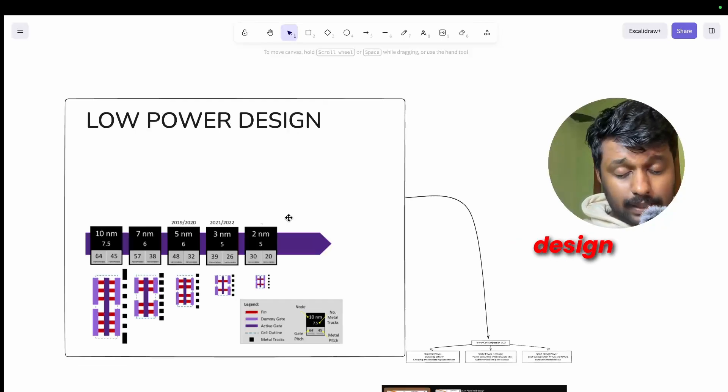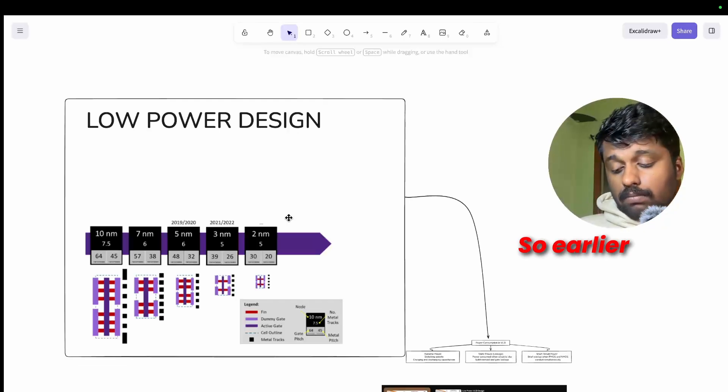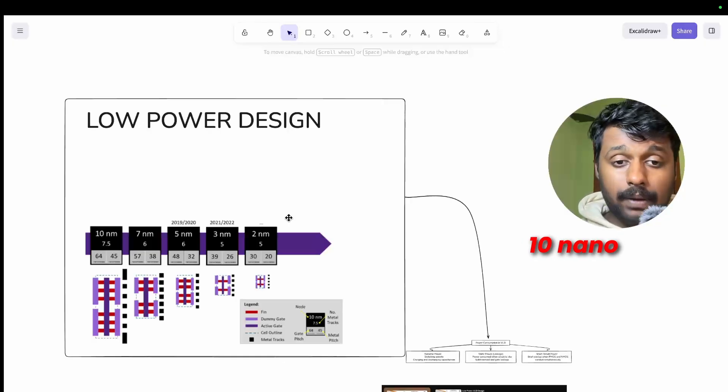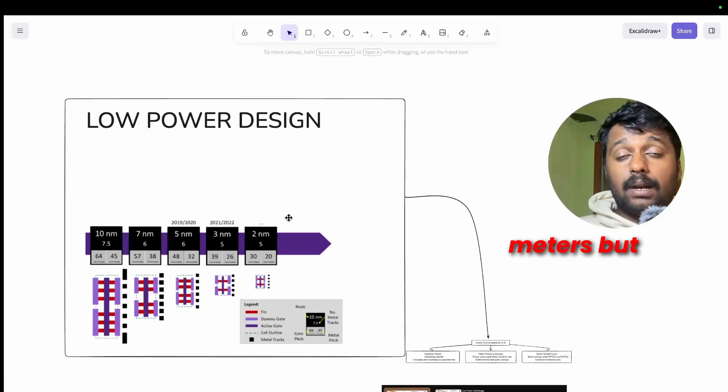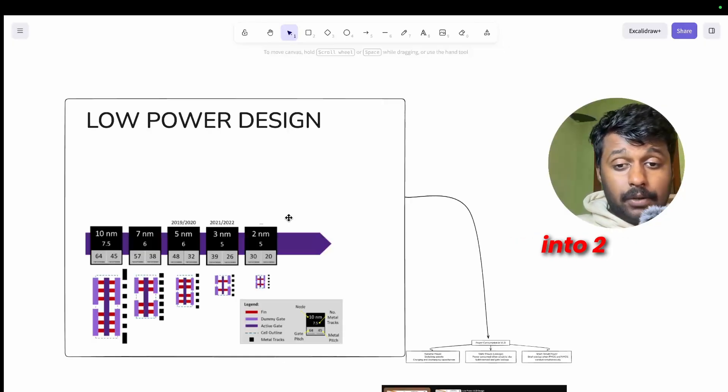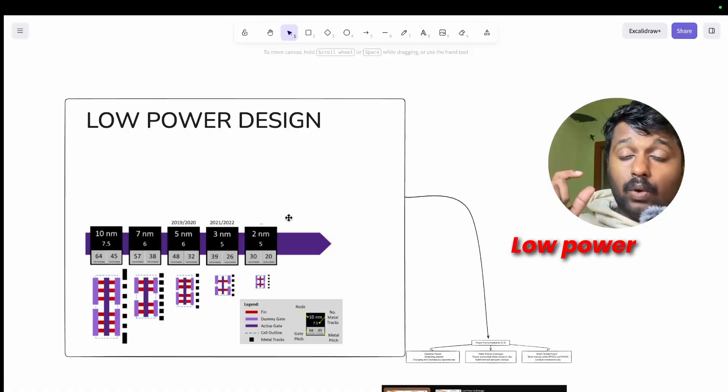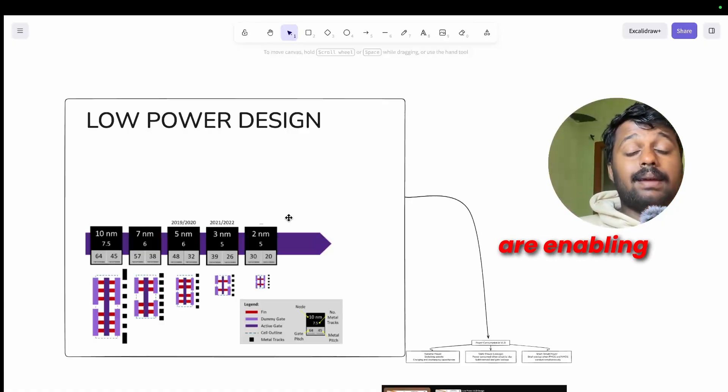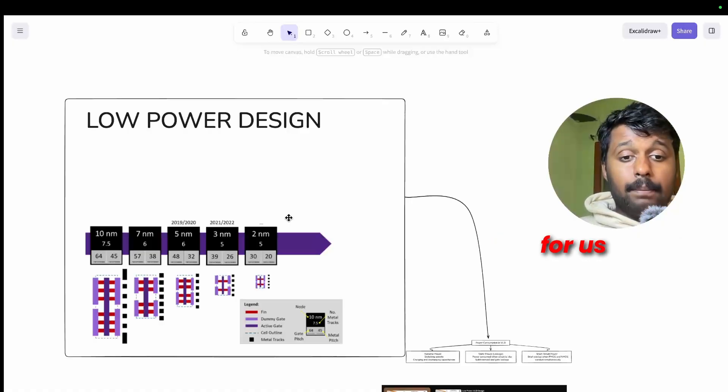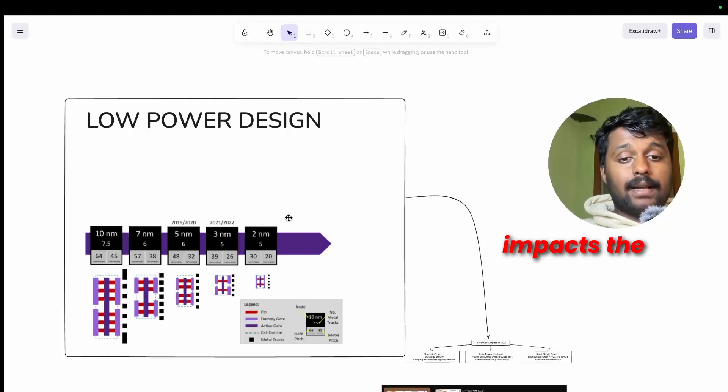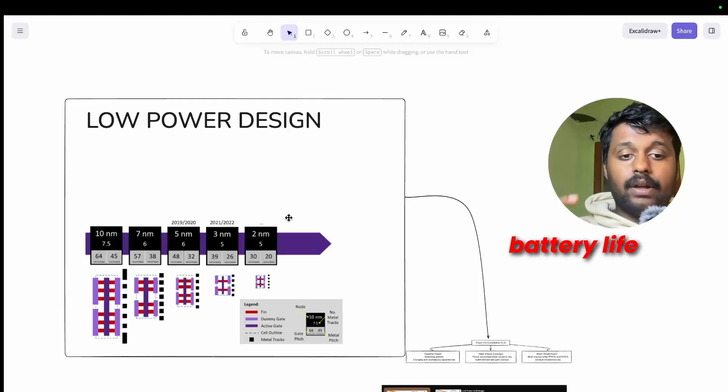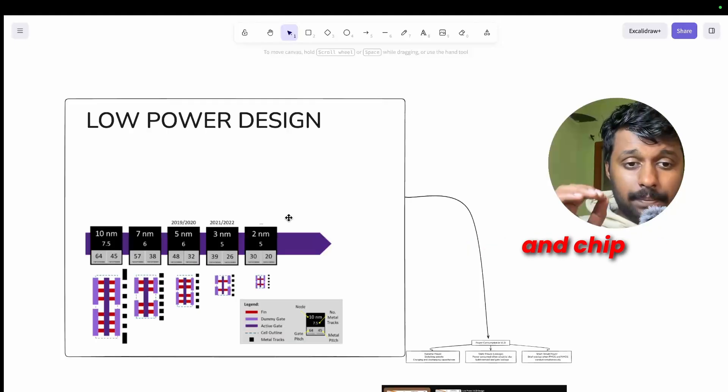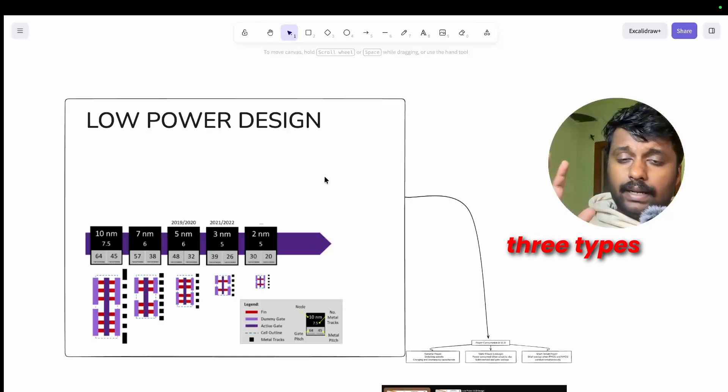All right, let's get into step nine and finish strong. Step nine is low power design. What is low power design? Why do we need it? So earlier if you see the chips were of 10 nanometers, but now we are focusing on getting into 2 nanometer and even smaller. Low power design techniques are enabling this possible for us.